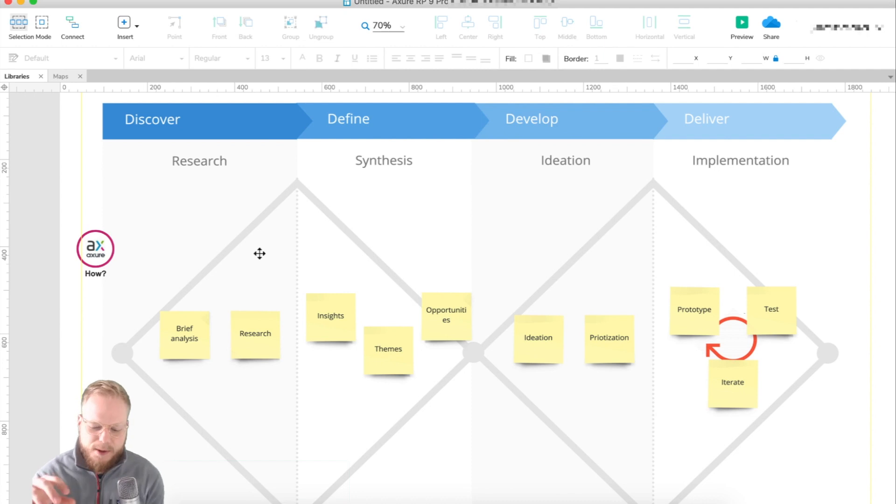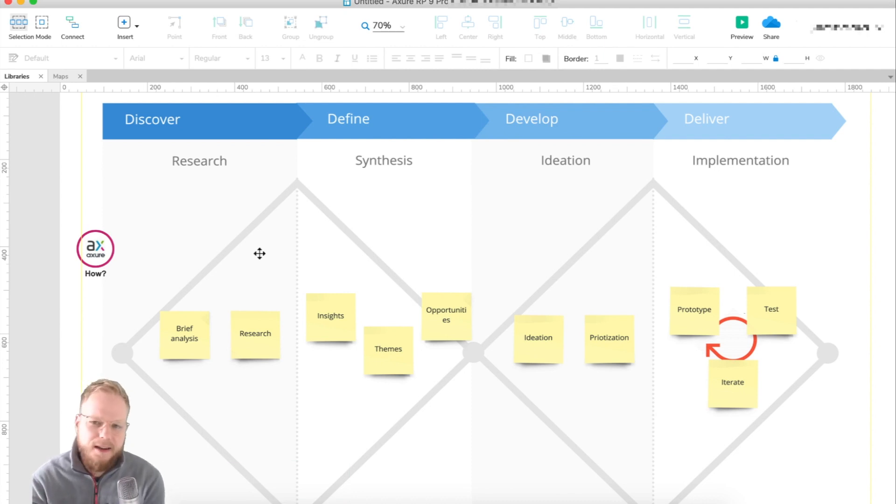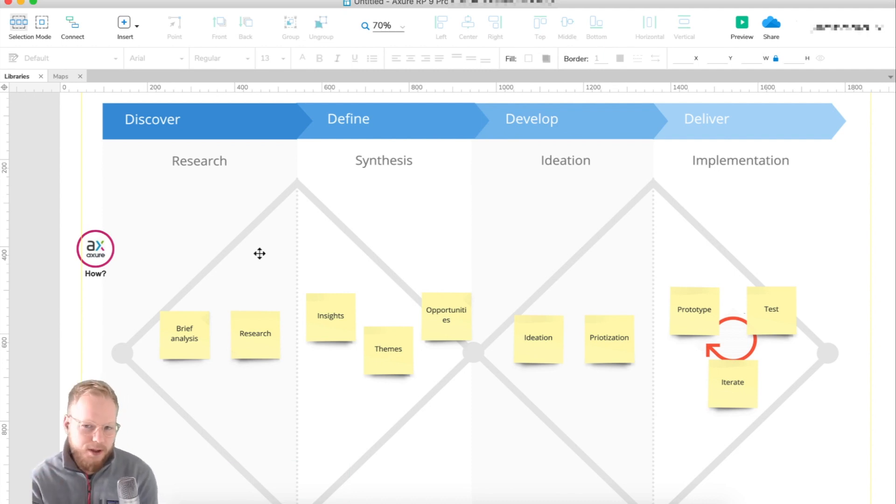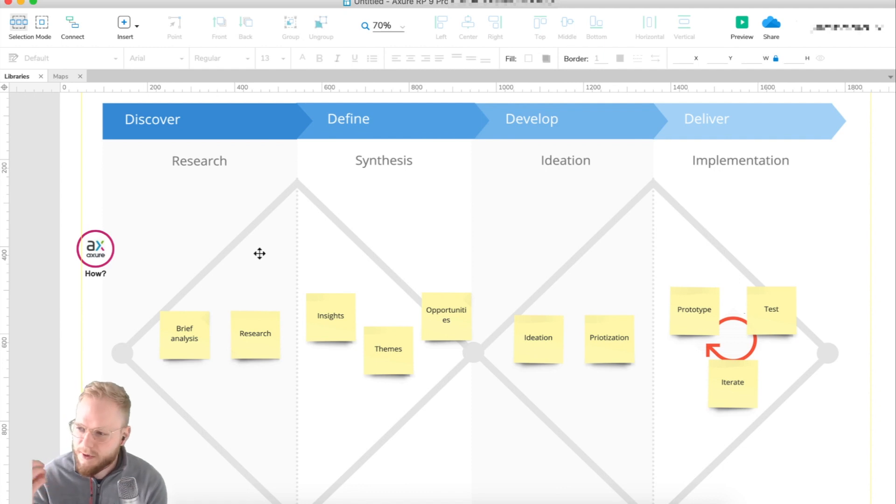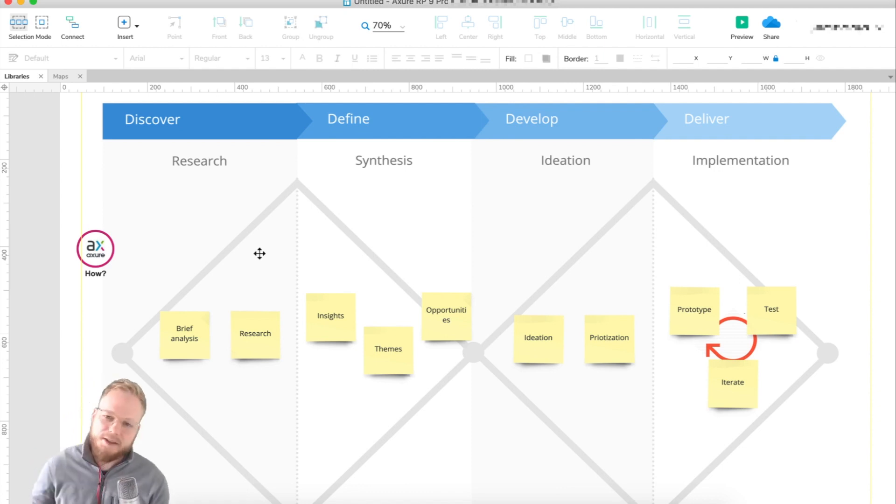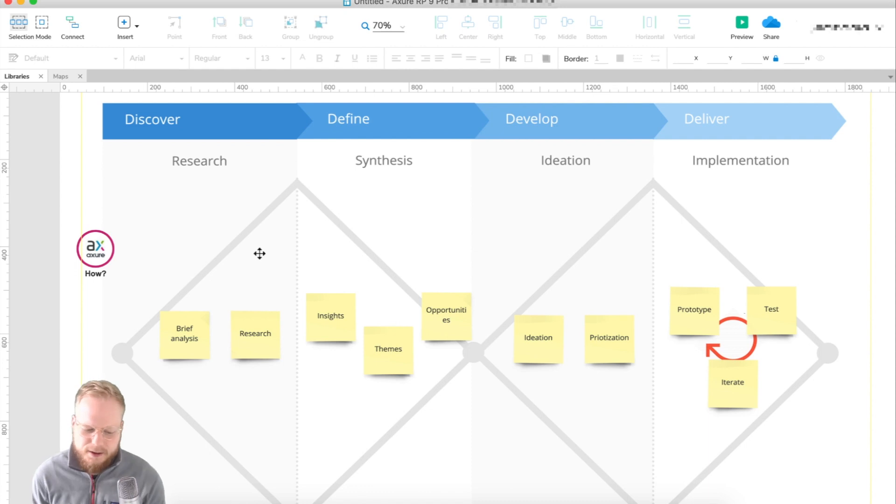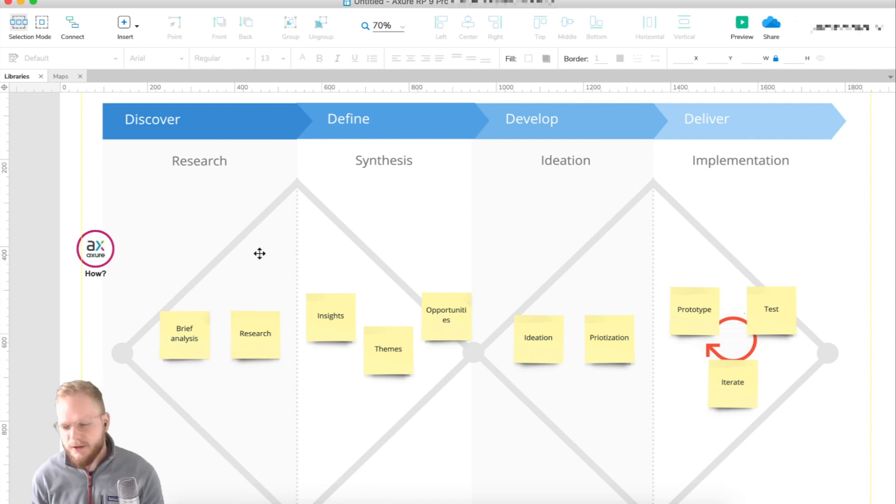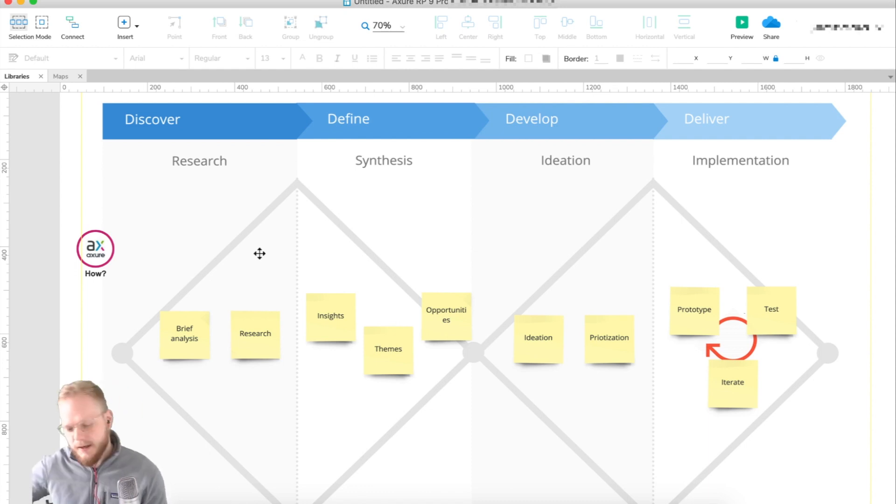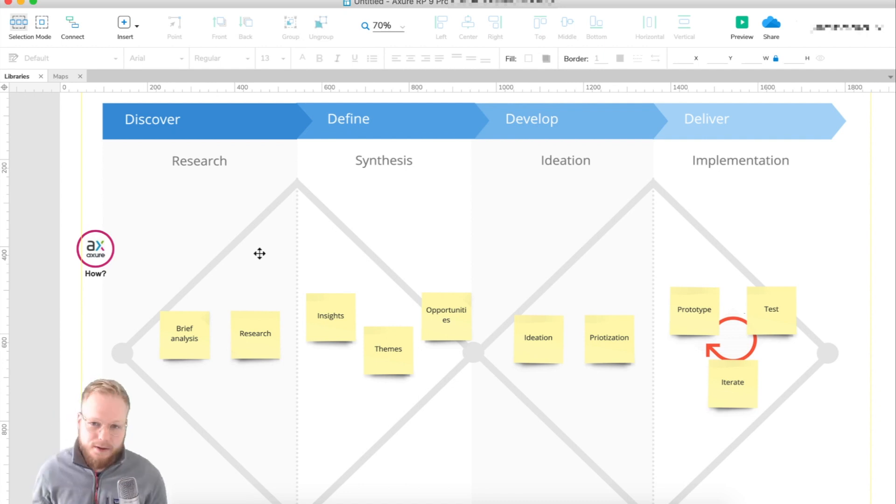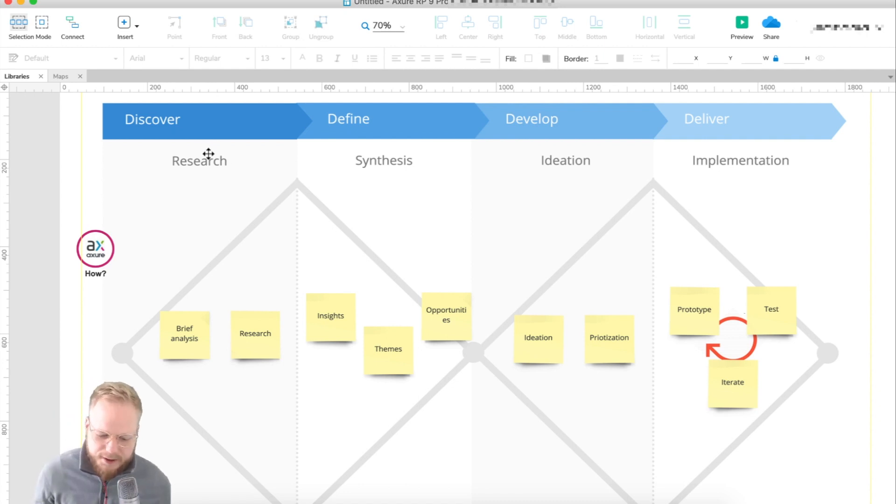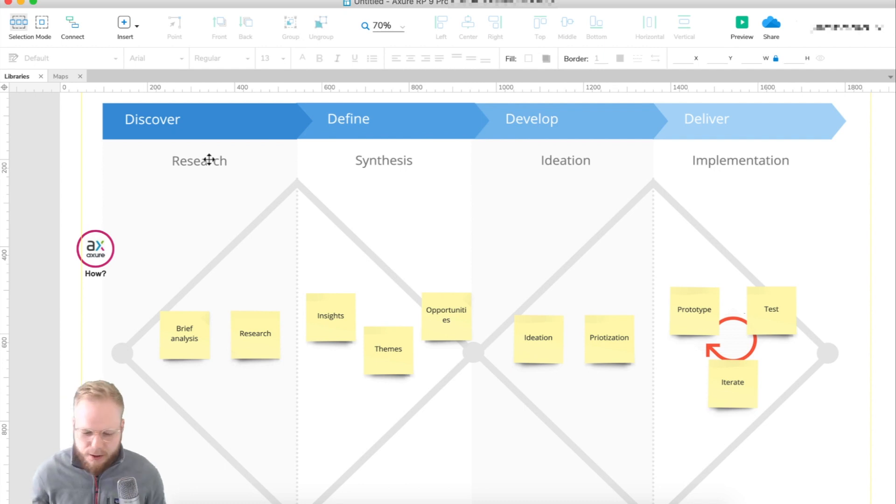Let's say your process could look something like this on a really high level. I think it applies to every single UX project - it doesn't matter if it's product design, service design, or customer experience. You would divide it into the discovery, the definition, the prototyping and building, and then the delivery of the thing.